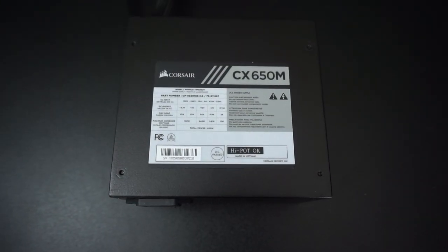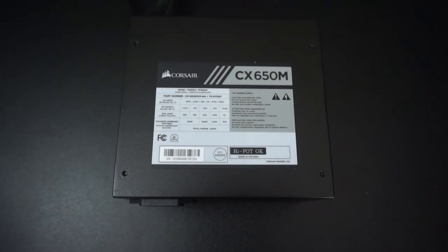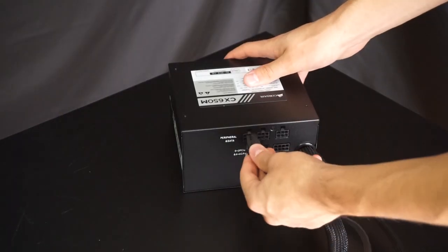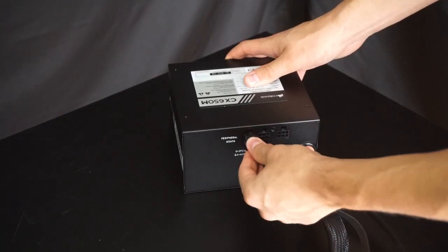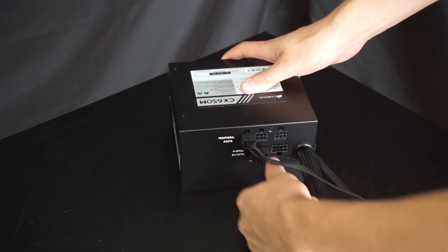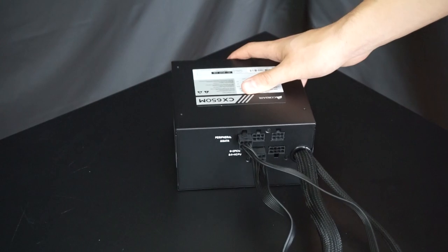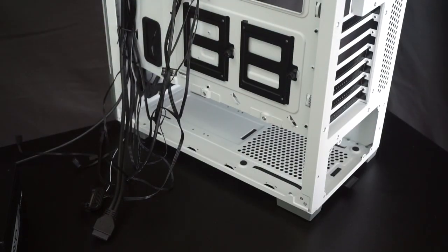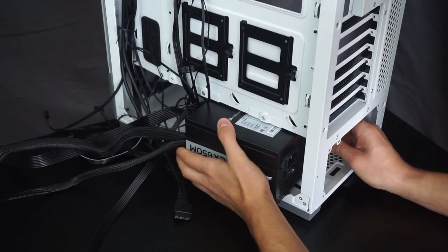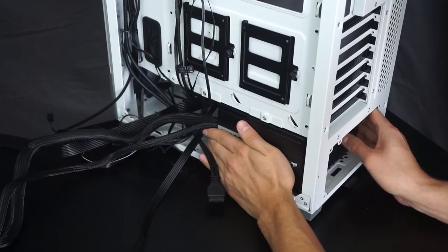The first thing I'm going to do is install the power supply. This is a Corsair CX650M semi-modular power supply. I'll only be needing two cables for this build, so that's why these semi-modular power supplies come in really useful for reducing clutter in your case.